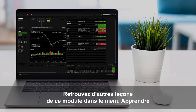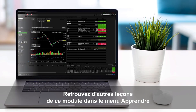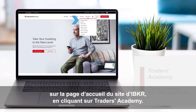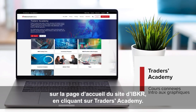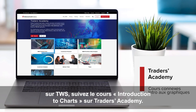Look out for more lessons from this course by selecting the Education menu on the IBKR homepage and choosing Traders Academy. For a deeper dive into TWS Charts, refer to the Introduction to Charts course from Traders Academy.